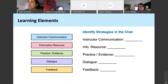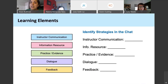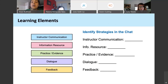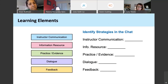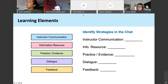I want to encourage you to use the chat box now to identify what strategies you've been using for each of these elements. Feel free to put in any strategy for any of them. If you have an idea of how you did communication, just indicate that. What resources have you given students? What activities are you using? What forms of dialogue are your students engaging in? And what types of feedback have you been using in the past few weeks of remote teaching?